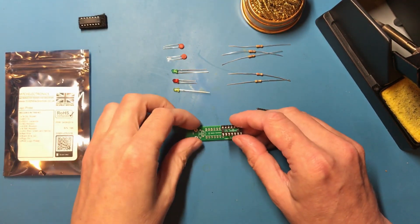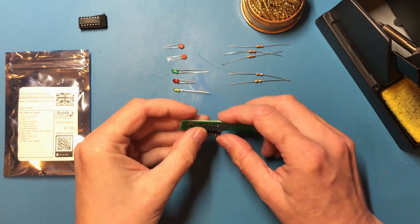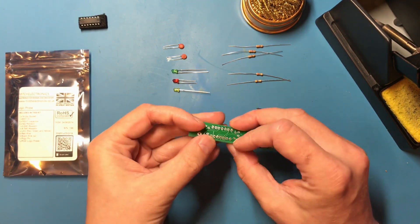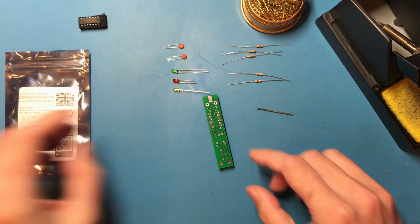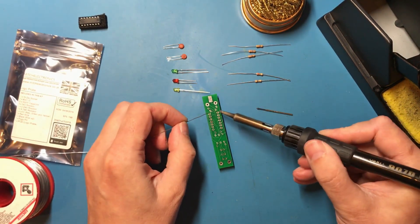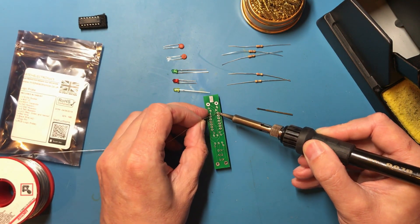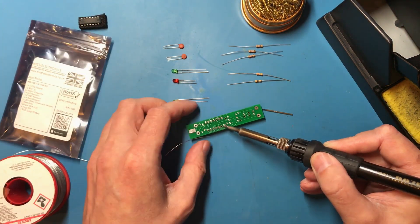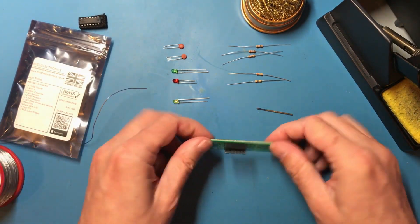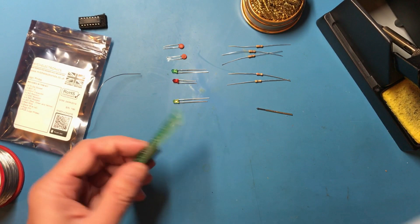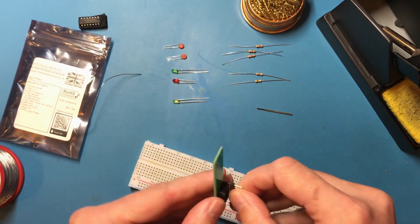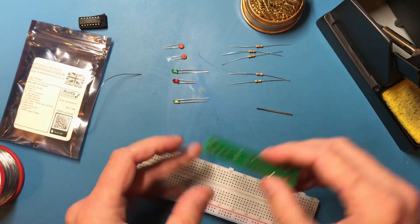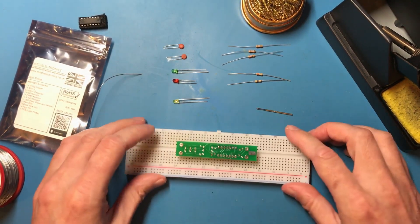Alright I've got my soldering iron warmed up to 340. Let's get the IC socket in first. Now as usual I'm going to tack in the opposite corners. Now this is a very small and light board so I'll see if I can hold it a bit more securely. That works.